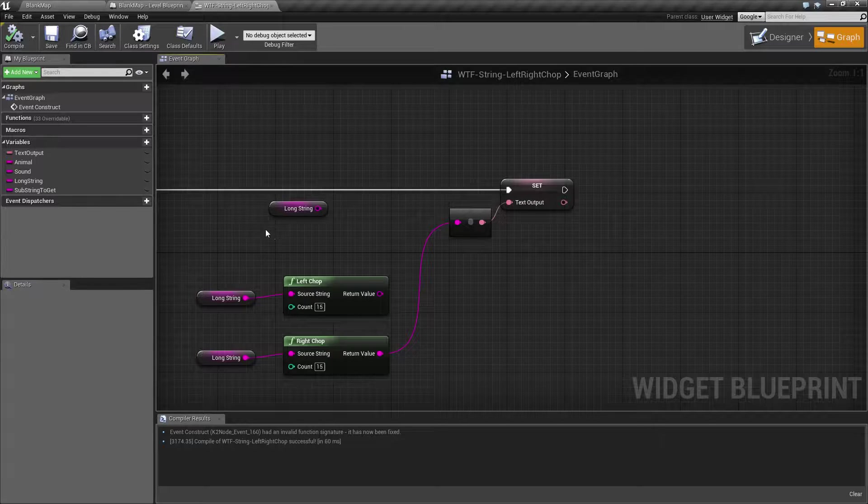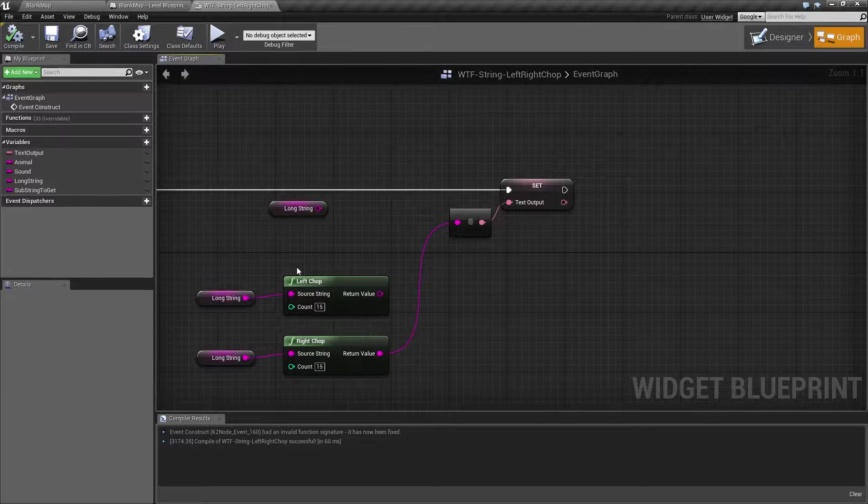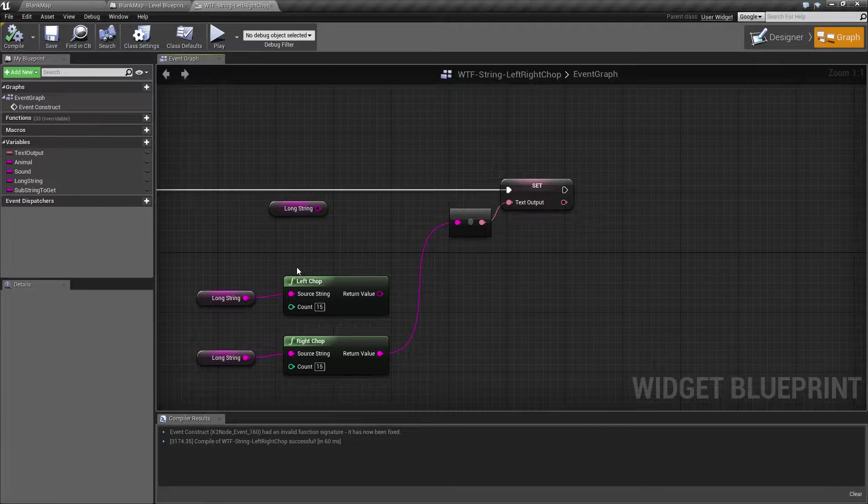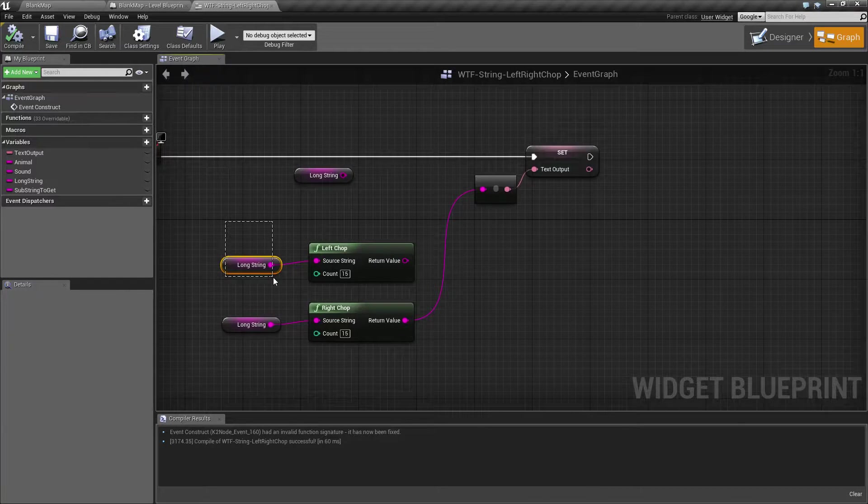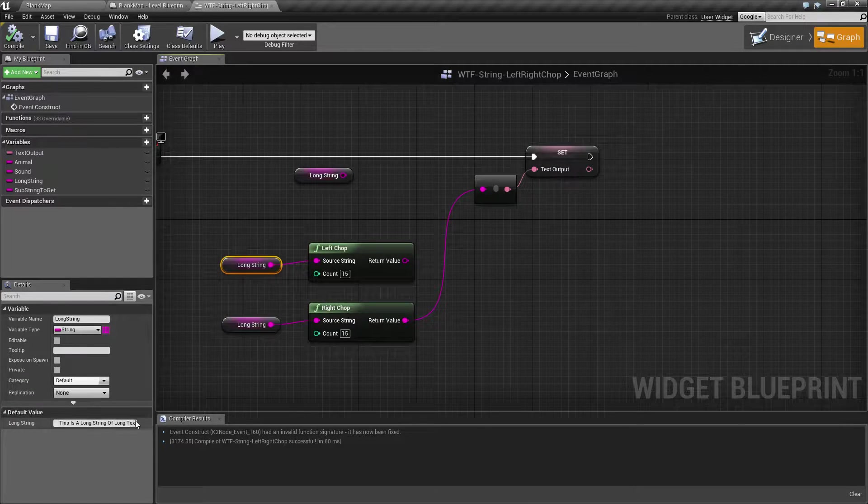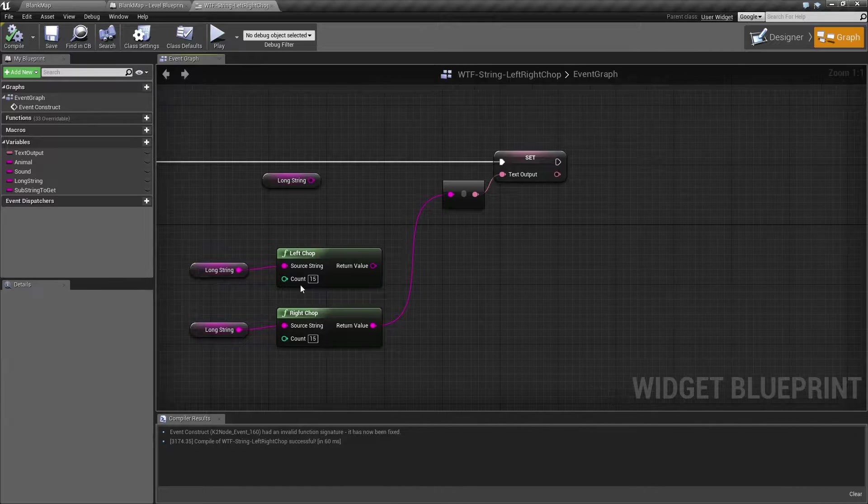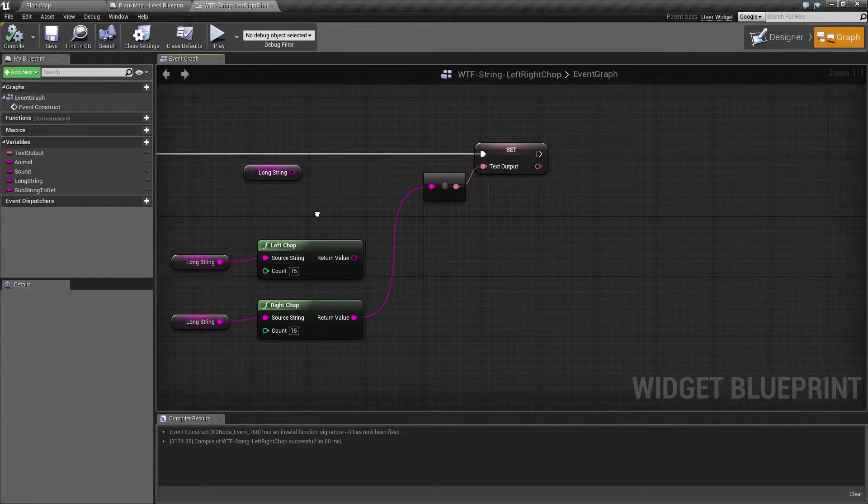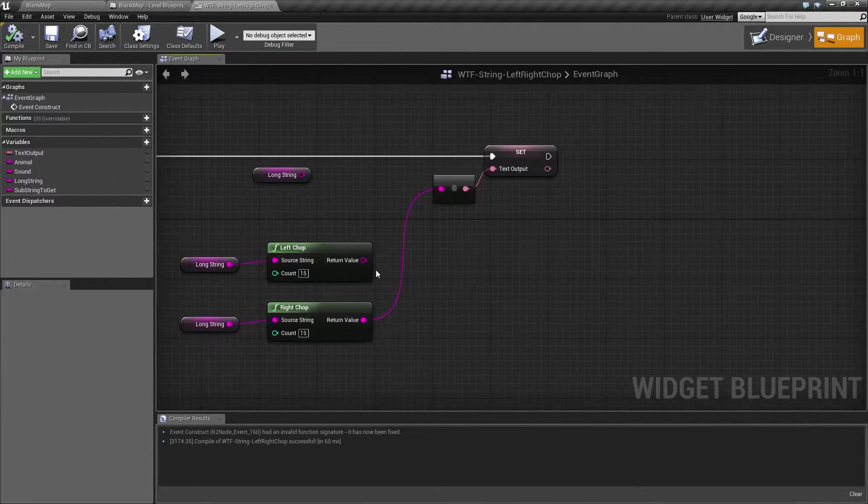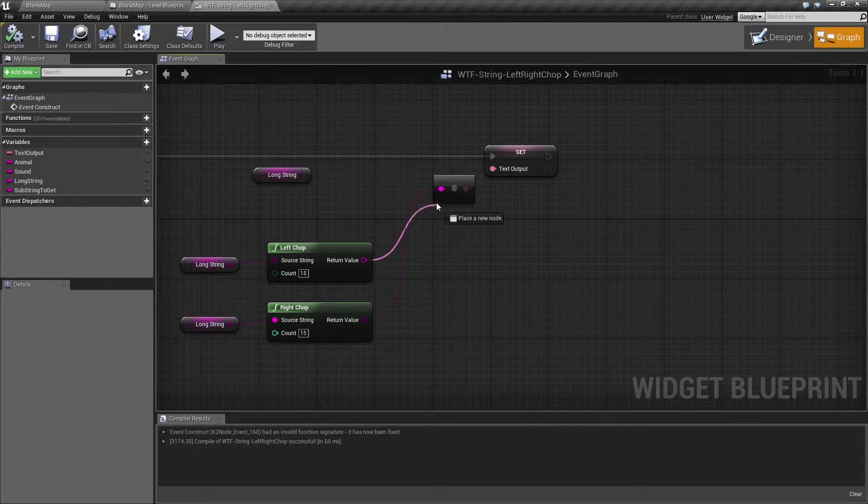So think of like a disappearing text. Let's say you had a long string like this and you want each character to be removed one at a time. You could use the left chop, for example, return back here, print it out,